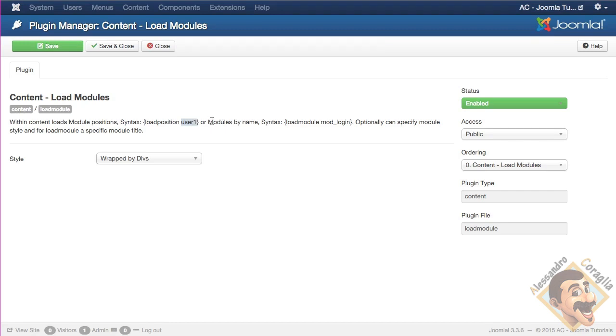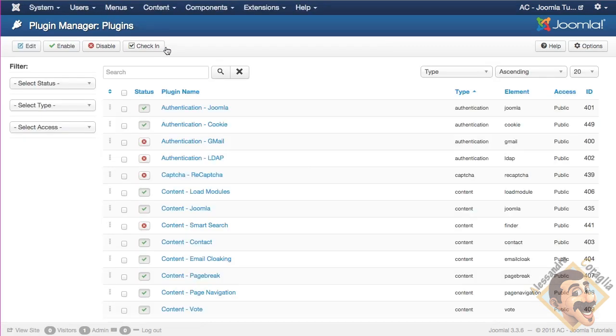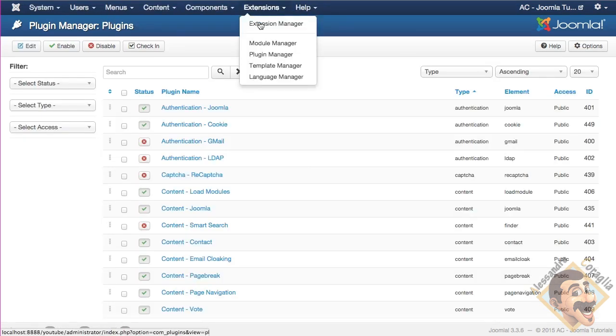And the syntax is curly braces, load position, the name of the position that you have chosen, the module position, and that's the trick. You can also do something more, I invite you to read the instructions. It's nothing really complex, it needs too much time. And the beauty of it is, for instance, and this may be a subject for another tutorial.